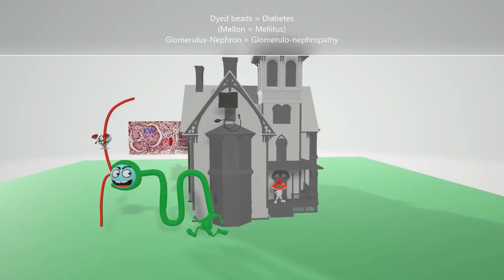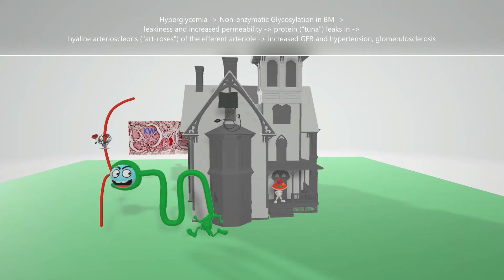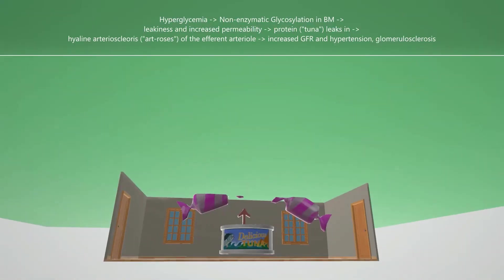Diabetic glomerulonephropathy is caused by hyperglycemia in the diabetic, and this leads to non-enzymatic glycosylation of tissue proteins in the basement membrane. That's why over here the nephron guy stuck all this sugar in the basement of the mansion — sugar in the basement for glycosylation of the basement membrane.